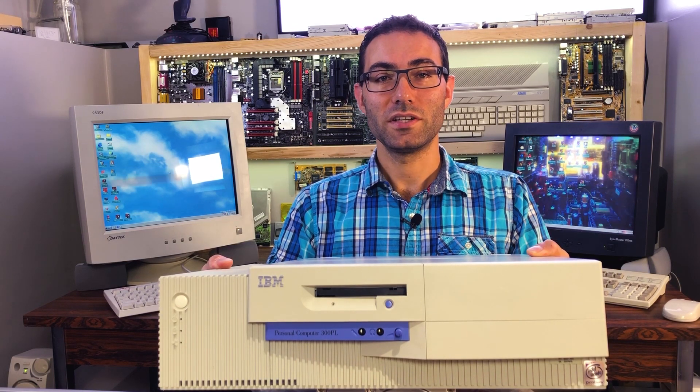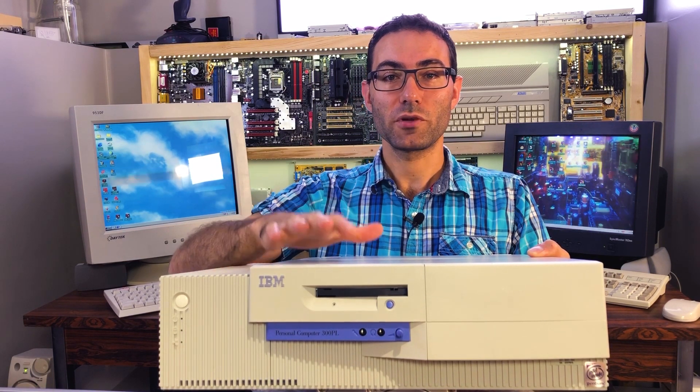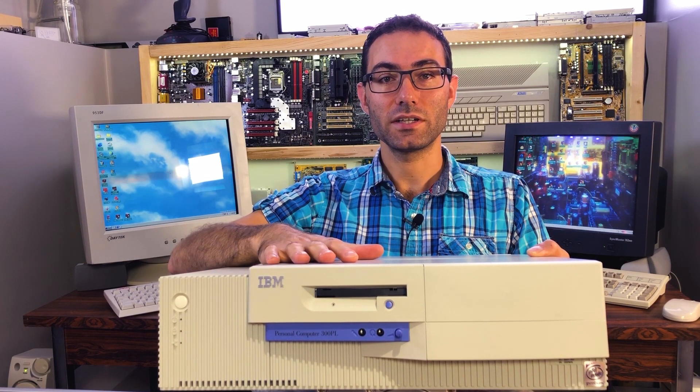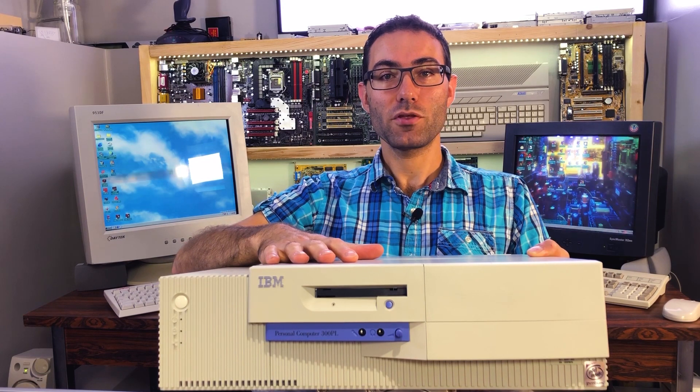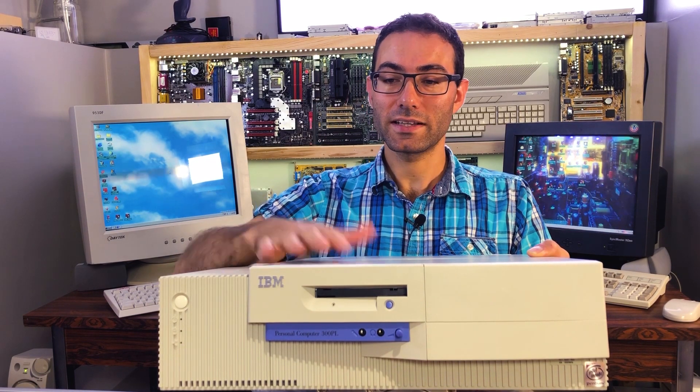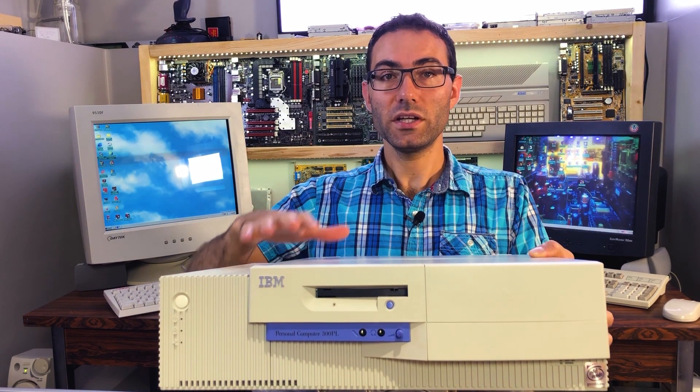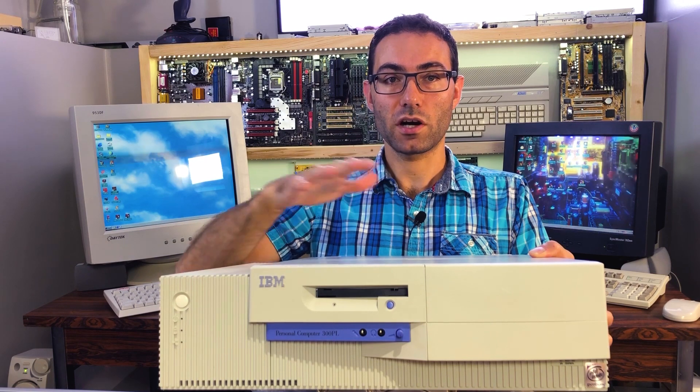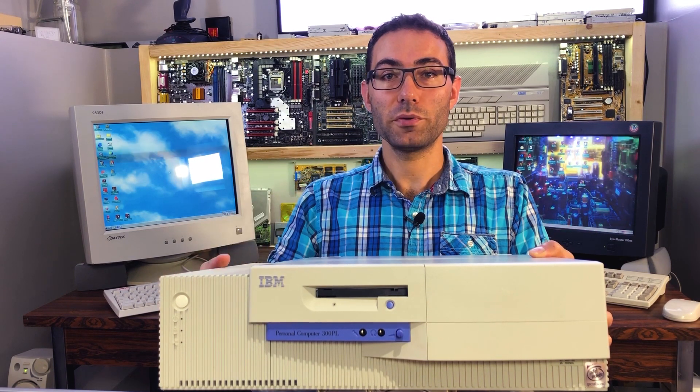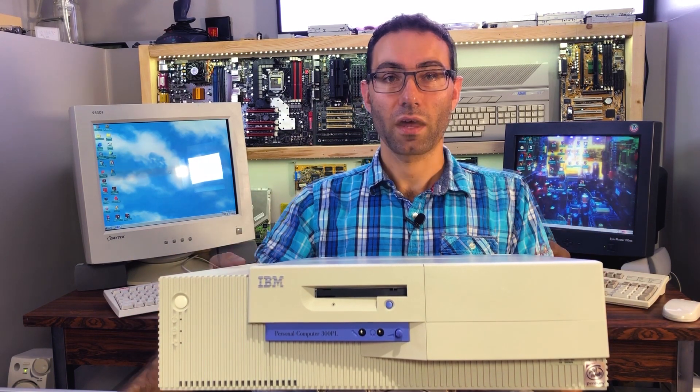Hi and welcome to today's video where we'll go over one of the machines from the last warehouse hunt. It's an IBM 300PL, model type 6562. We'll quickly go over the ports and options and open it to know more about what makes it tick.